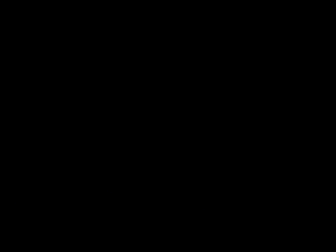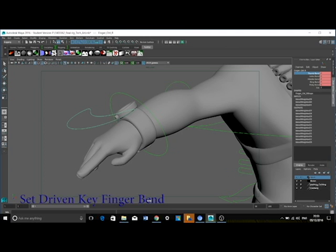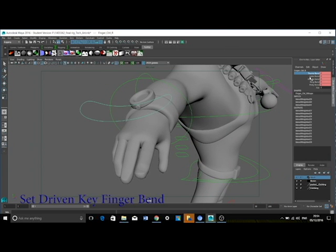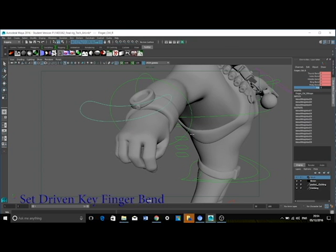The fingers on the hands use set driven key on a separate control. This was done to make the bending of the fingers easier and less time consuming. As with FK, you would have to move each individual joint separately.